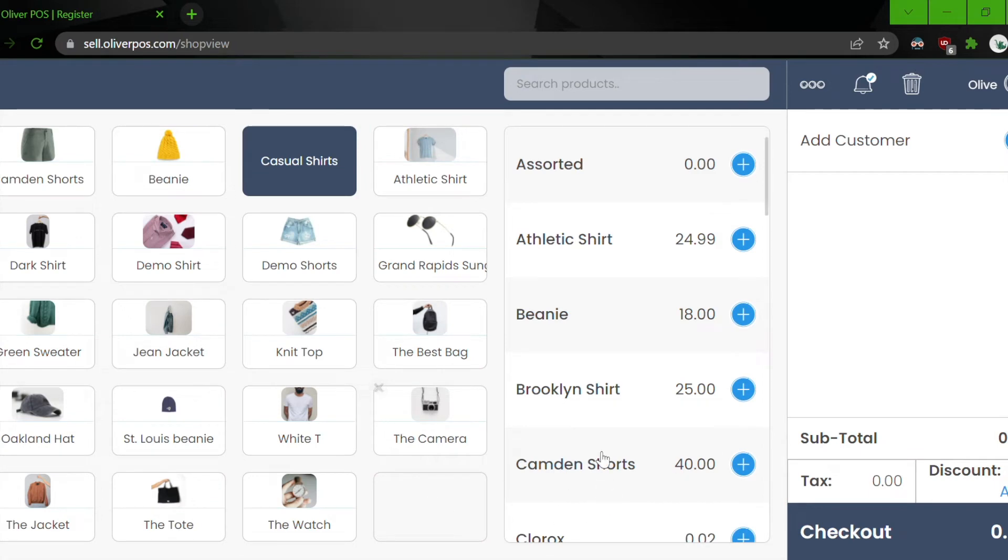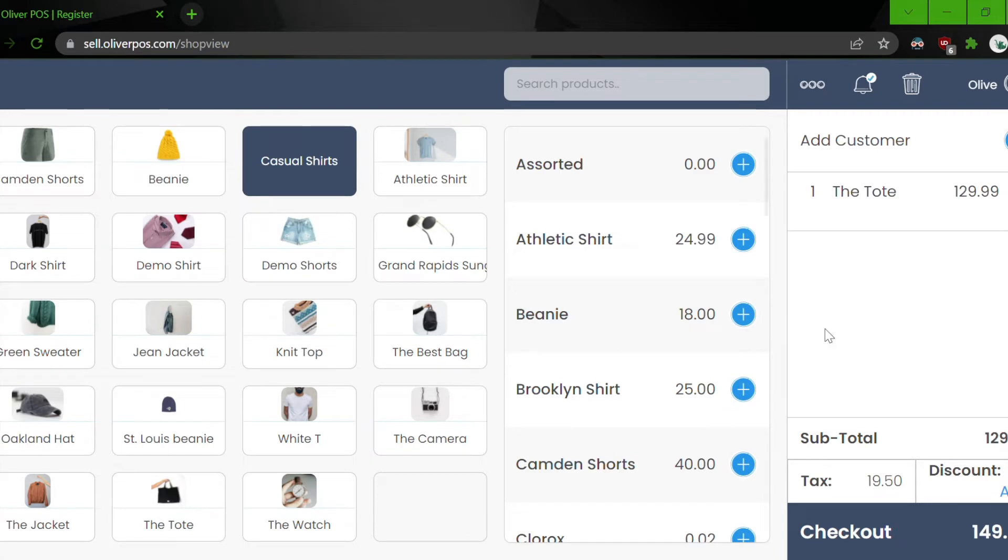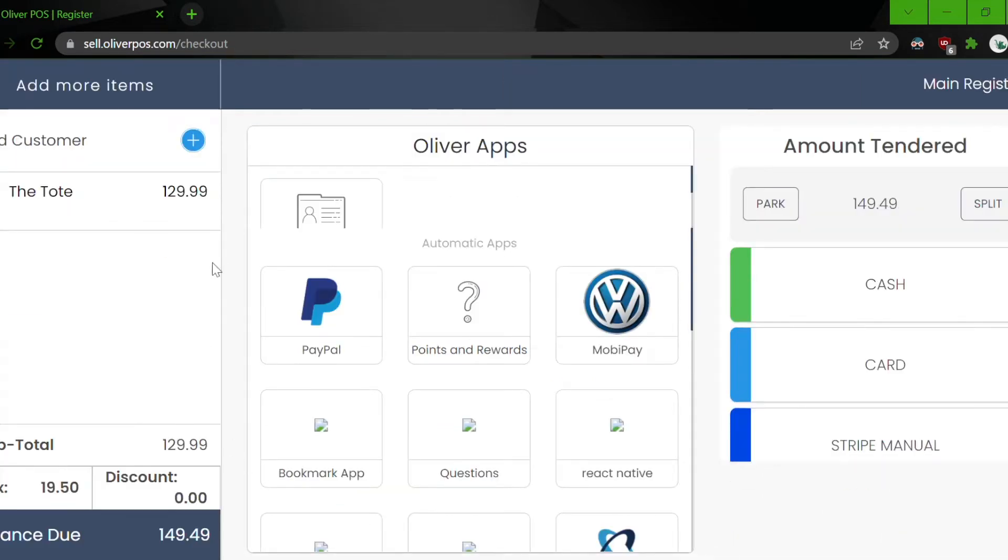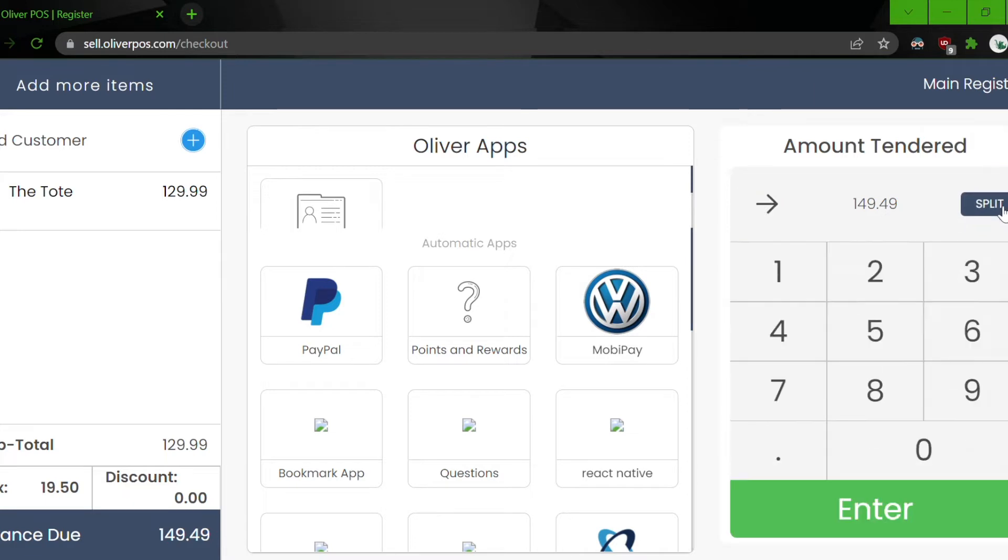So let's say a customer gets in the Oliver POS shop and wants to buy an item but to check out, the customer wants to pay with two different types of payment. So let's split the payment and let's say